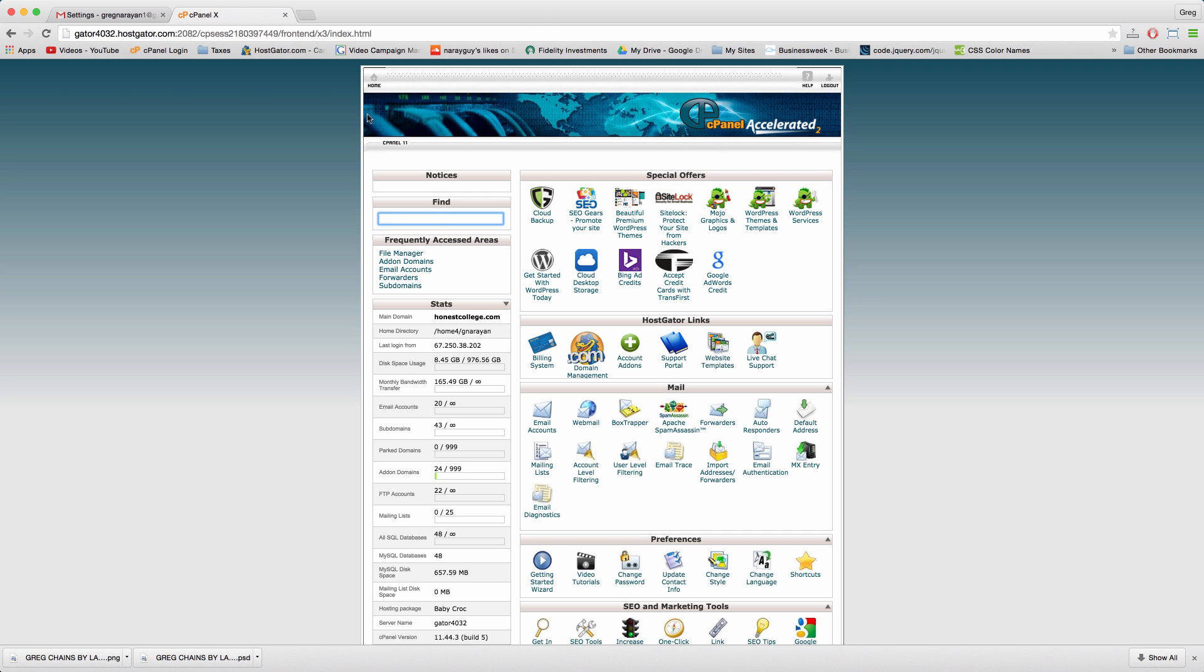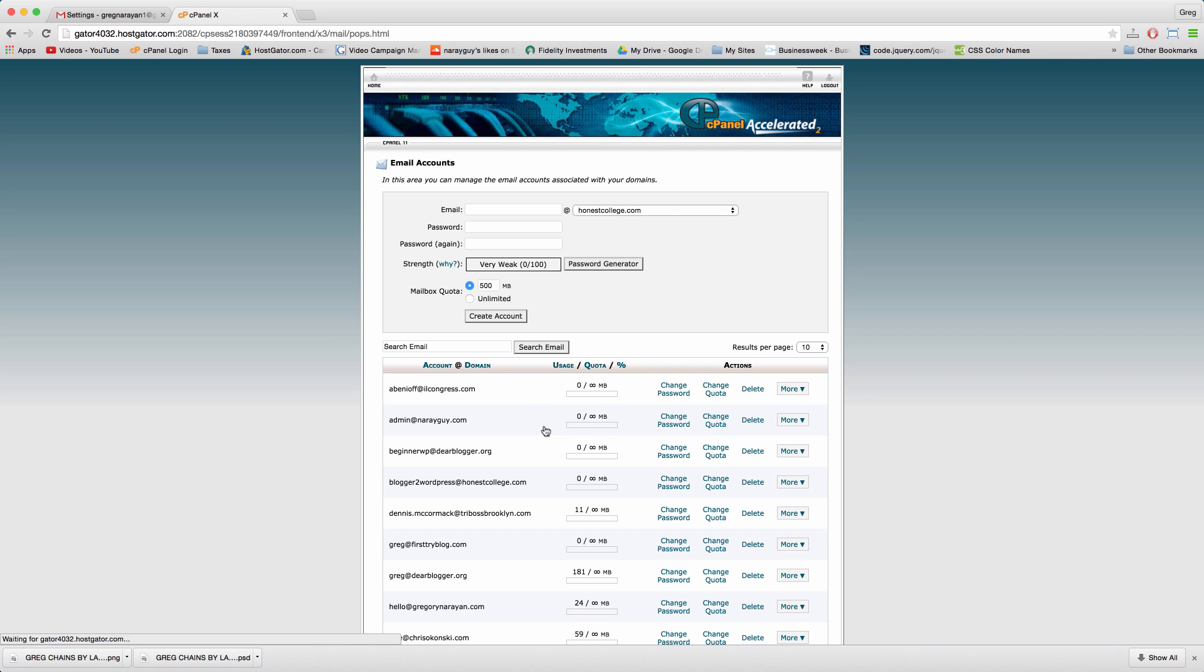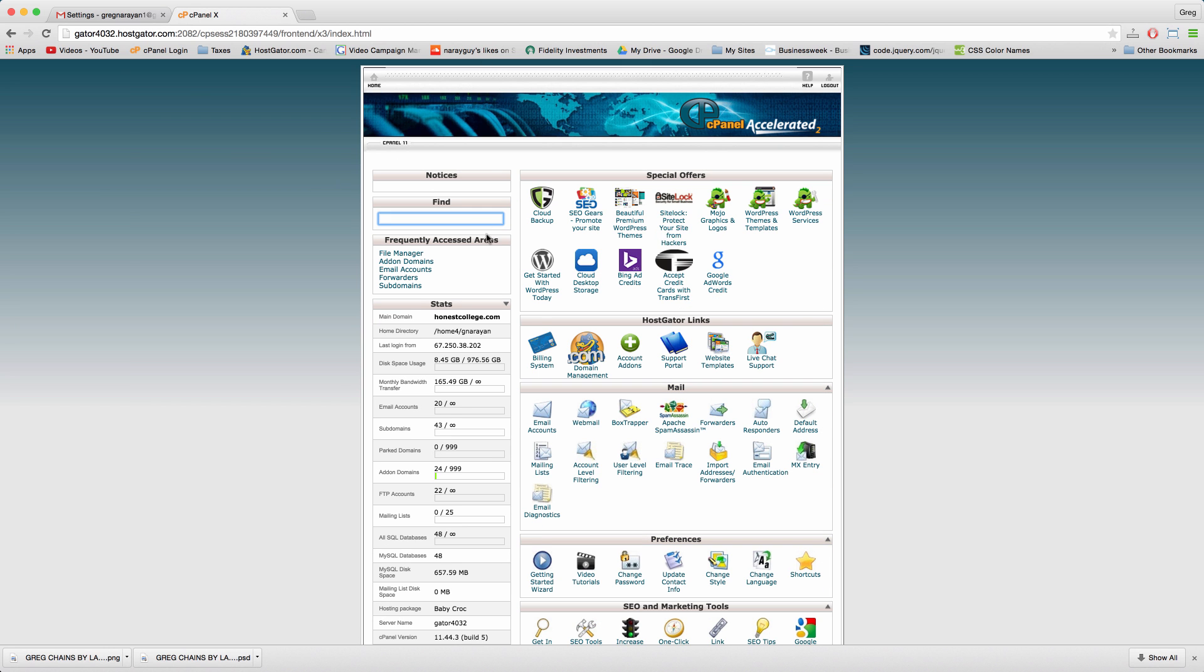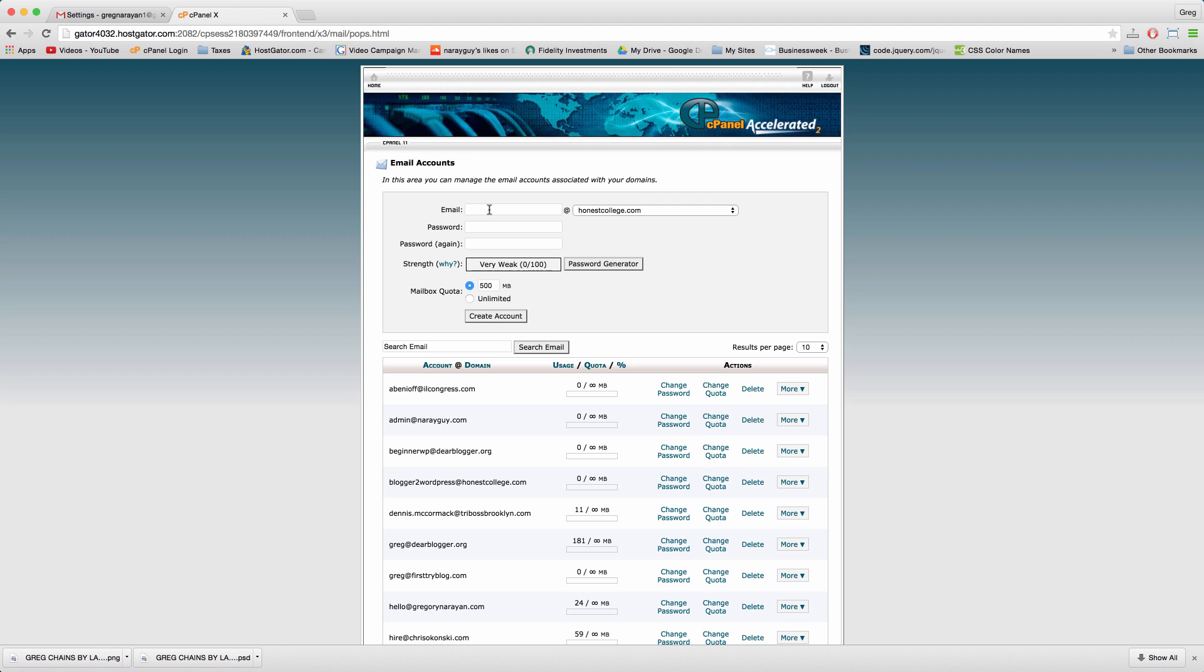Once you log in to your cPanel, go ahead and click on email accounts. A lot of web hosts have this cPanel tool that Hostgator is known for, so hopefully this looks the same wherever you are.